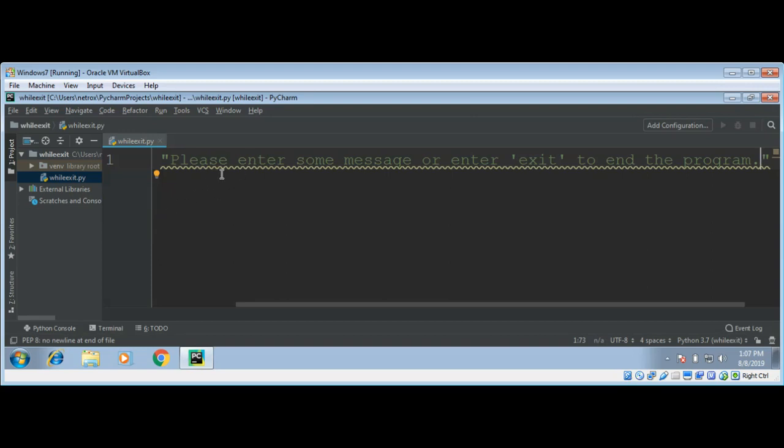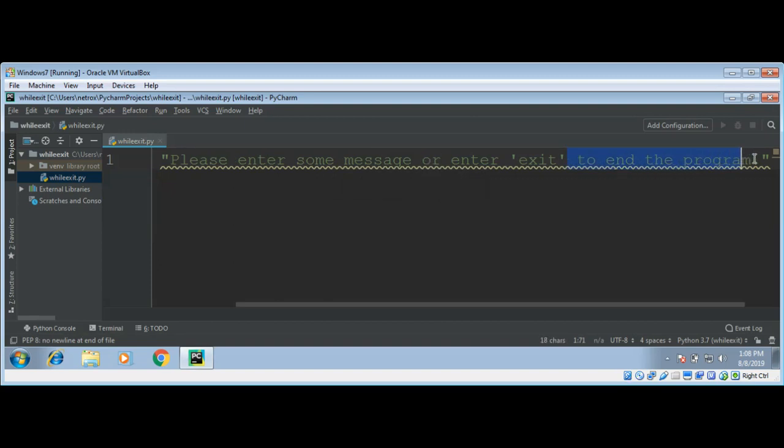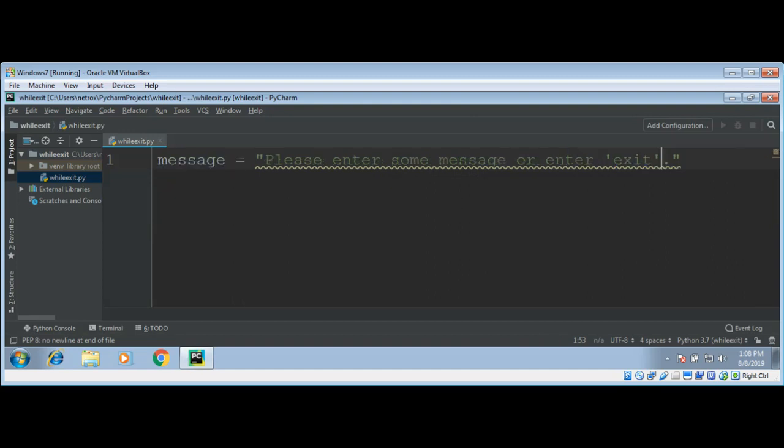I need to make it less, this sentence is pretty long so, please enter some message, exit. I am just going to do up to here. OK.